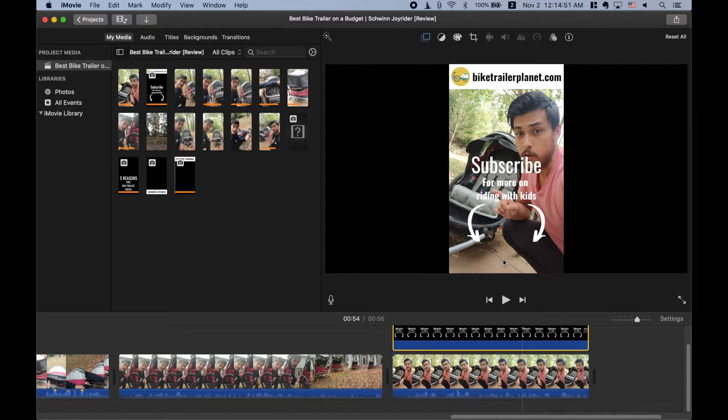Now YouTube shorts are really great for getting subscribers. It's not really meant for monetization because I believe right now YouTube has not allowed for monetization on YouTube shorts, but they're excellent for getting subscribers and for getting views.